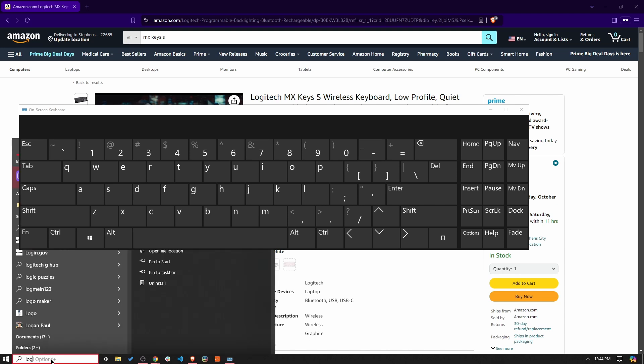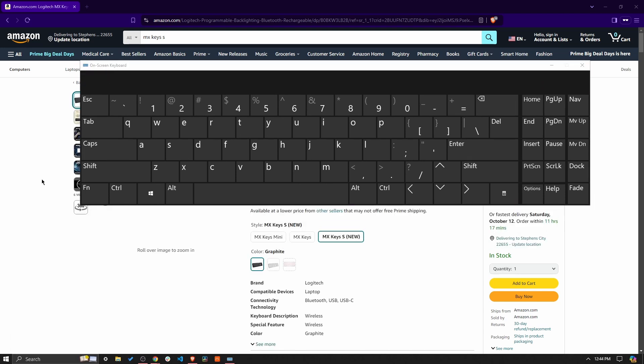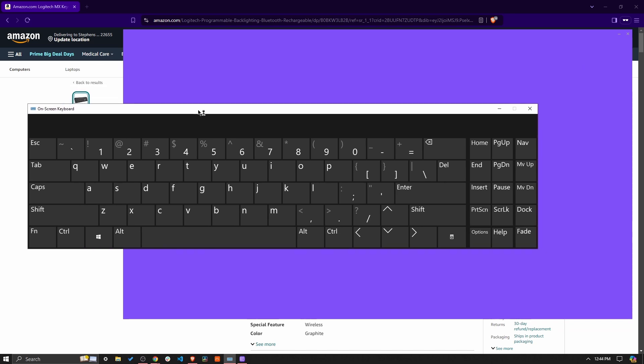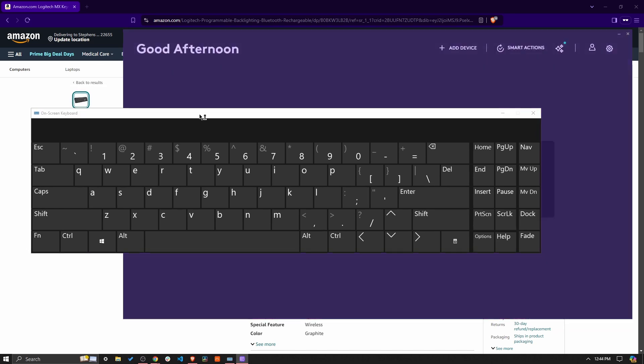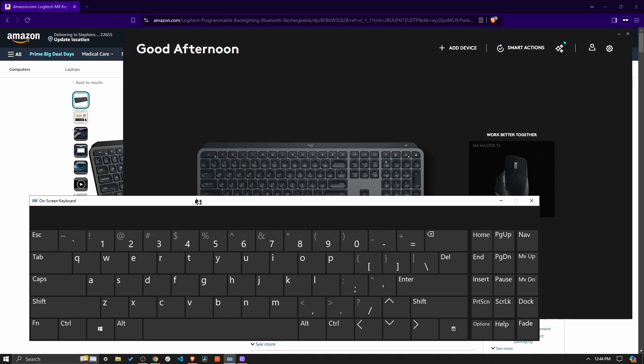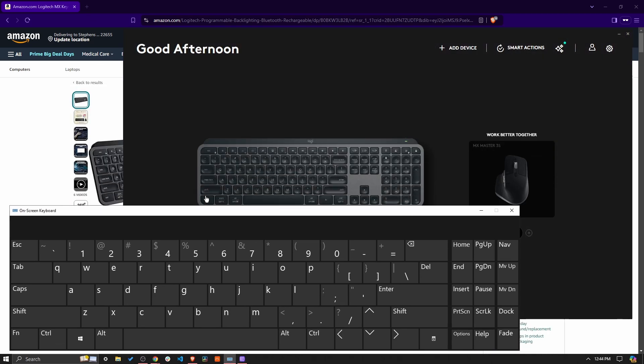Then bring up your Logitech Options Plus. If you don't have the software or you can't install the software, I'm not entirely sure what you can do. So I apologize about that. But as long as you have this software, this will work.